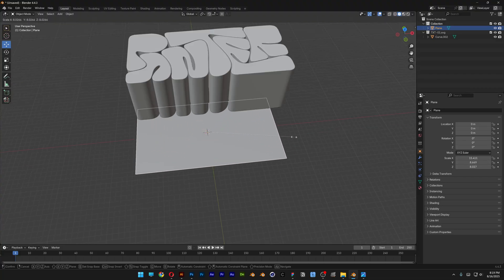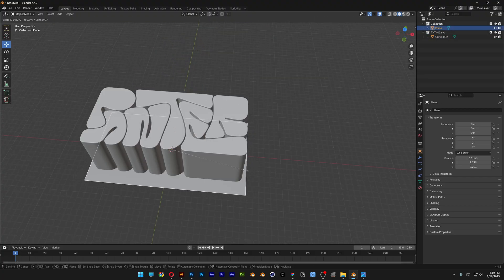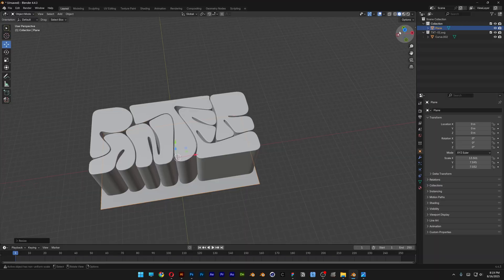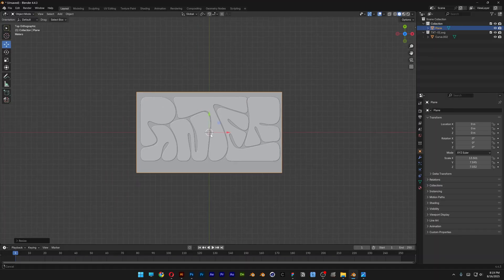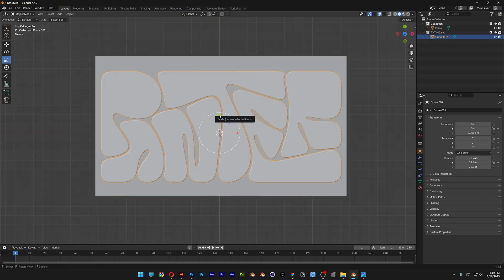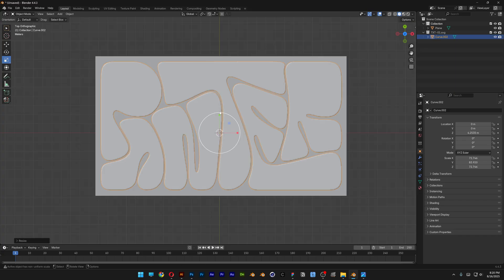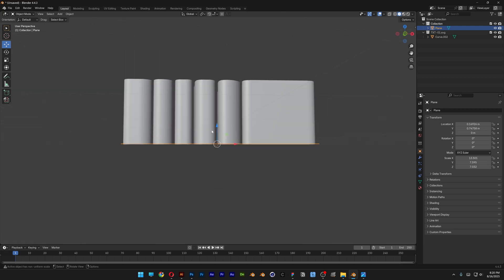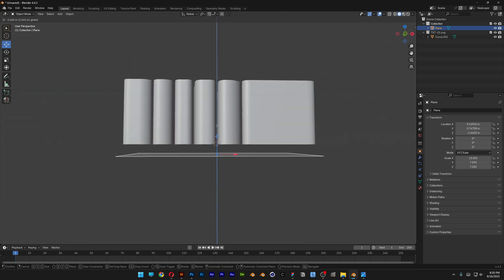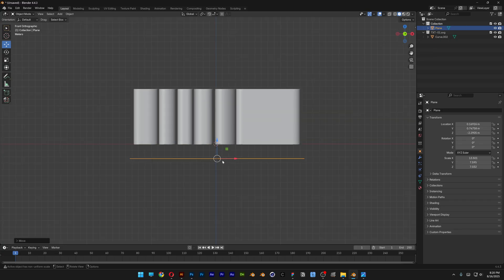I'll press S to scale it up and bring the text down. Scale it down a little more and arrange it. I'm going to click on Z to view from the top. I'll select the text and stretch it using scale. Then select the plane, bring it down, and select minus Y to view perfectly from the side.